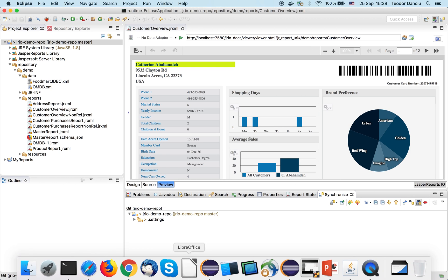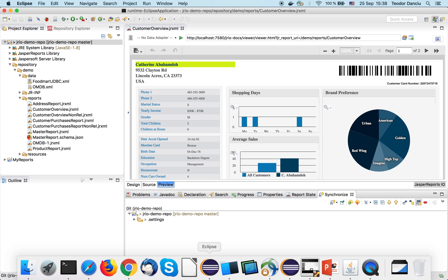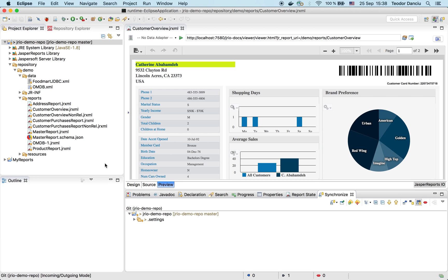Now the modification was made on the master branch. Let's say the developers like me work days and days or for weeks on this report, and at some point they reach the deadline. And the version they have on master need to be published on the production server. How would they do that?